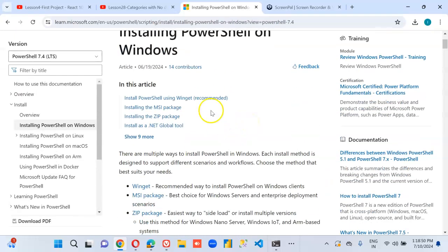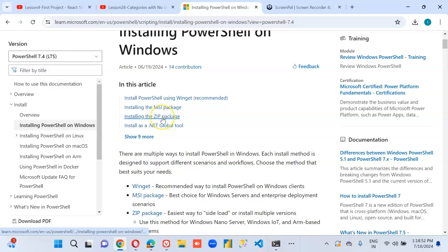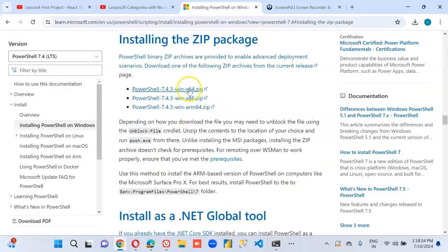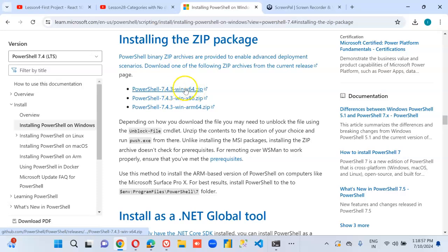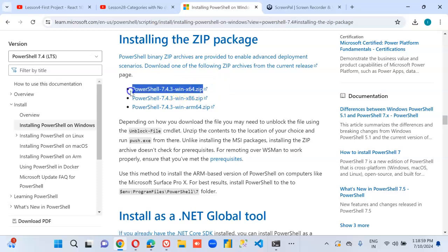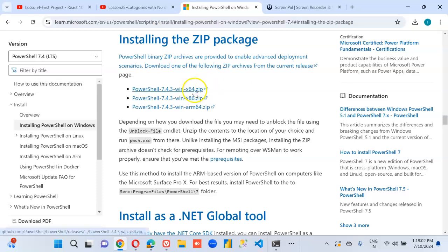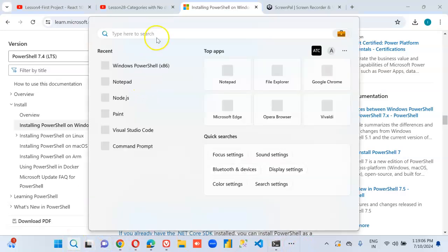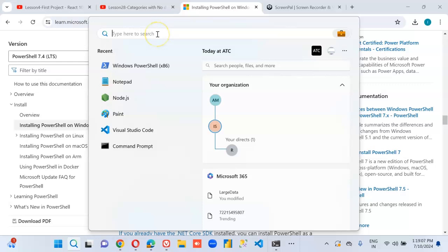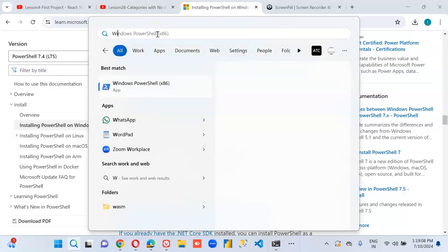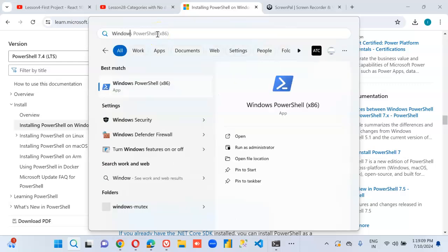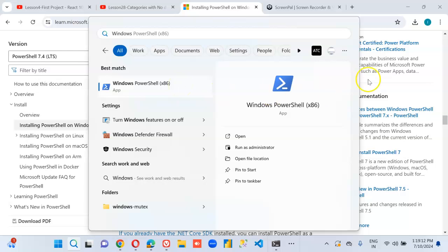You can use the zip package. Download the latest one, x64. This package. Run it, install it. And then you will be able to, under the search, see Windows PowerShell x86 app.